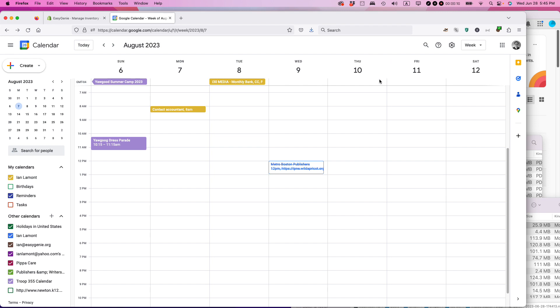Make sure you're logged into Google via your Gmail account, YouTube, or something like that. Then go to Google Calendar and find the event. This particular event here, Contact Accountant at 8 a.m. on Monday, August 7th.